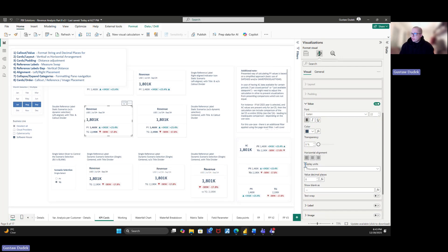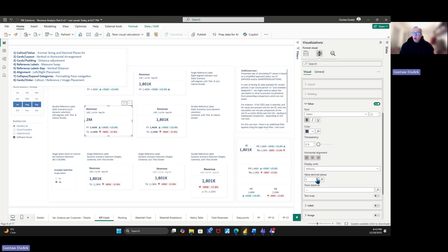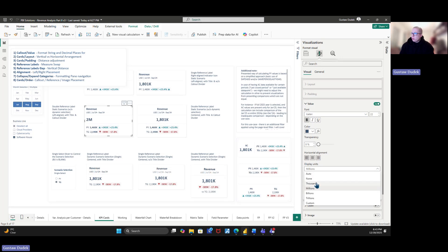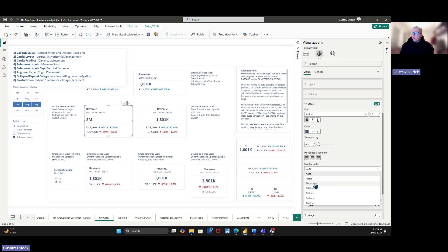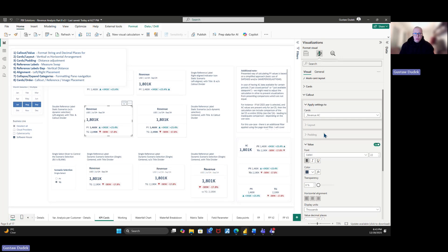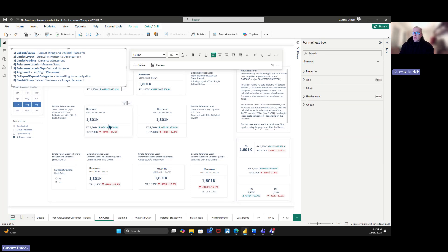Once you pick a specific measure — in this case, Revenue Actuals — if you go to the value section again, you can see that now you have control over the display units and the value decimal places. You can set it to millions, thousands, auto, or default. You can also change the value decimal places — for example, bring them to zero, or pick thousands, none, or auto. The key thing to keep in mind is that to access both decimals and formatting, you just have to pick the specific item using the dropdown list.